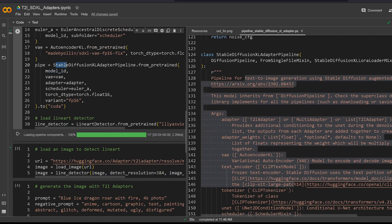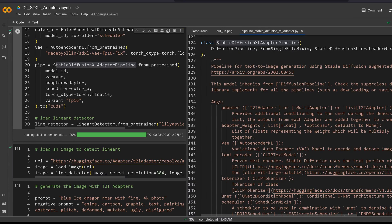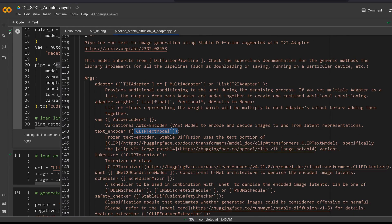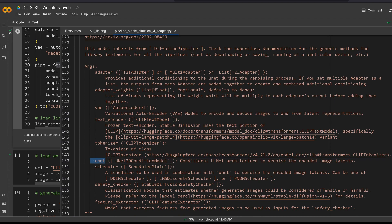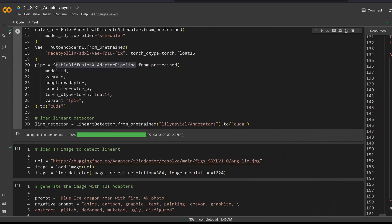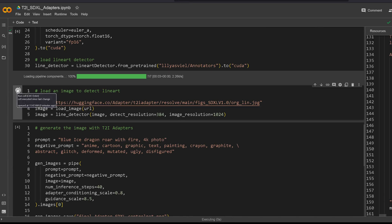If you look at the code for the Stable Diffusion XL Adapter Pipeline class, you have all the inputs and arguments: the text-to-image adapter, adapter weights, the variational autoencoder, the text encoder, the tokenizer — normally two of them — the UNet architecture, the scheduler, the safety checker, and the feature extractor.